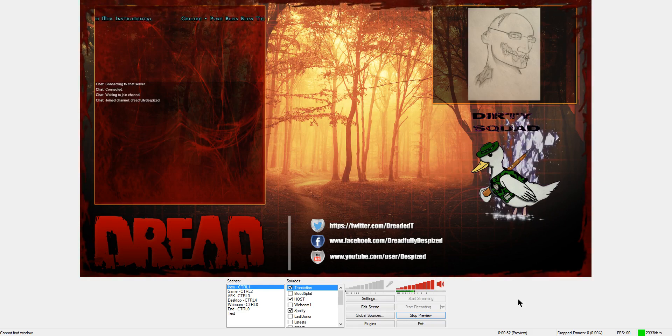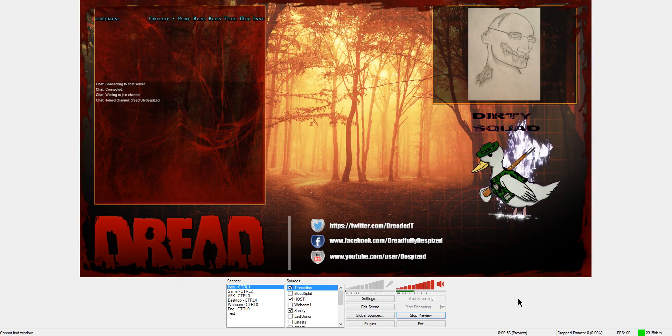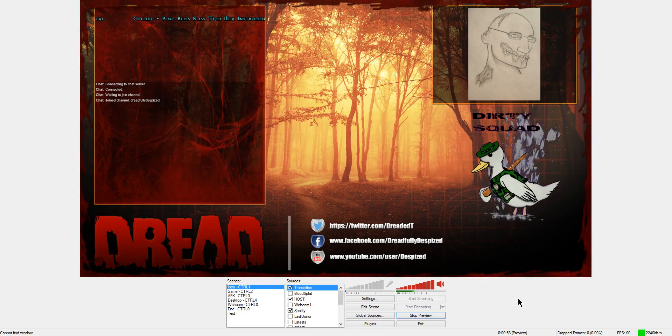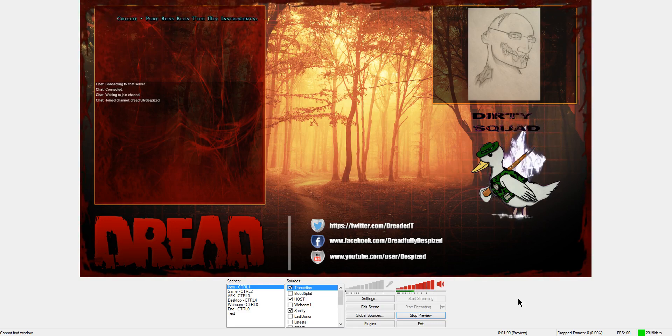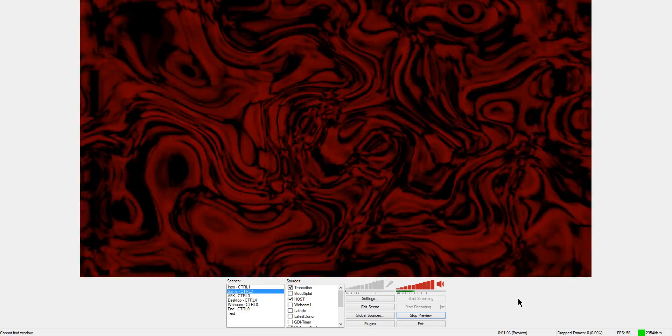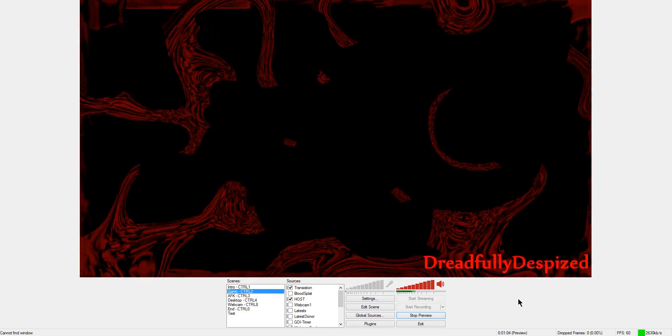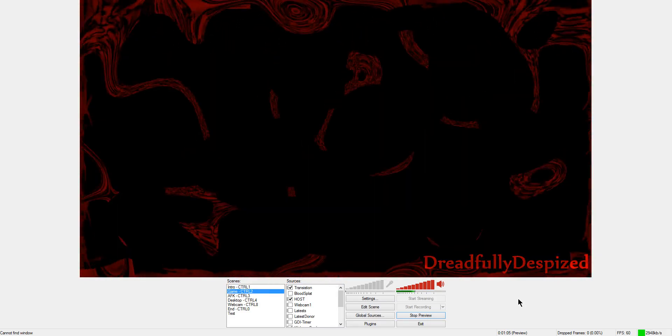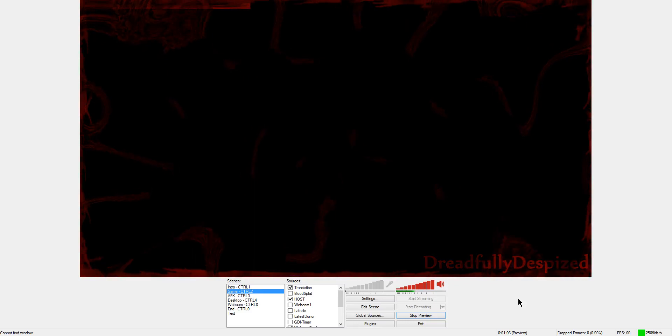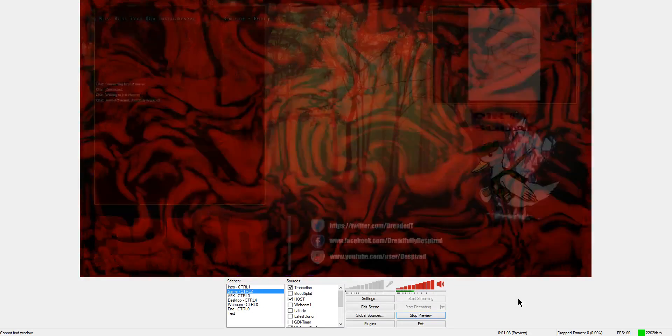So if I hit control 1 it'll keep me on my intro stream or scene actually. If I hit control 2 it'll bring me down to the game scene but it'll also do something else. You notice that window quickly pop up? I'll do it one more time. Control 1, control 2.